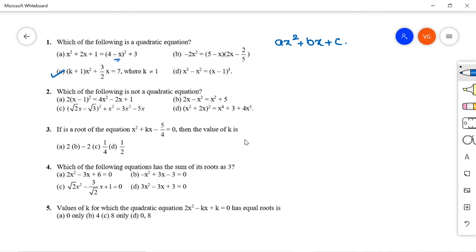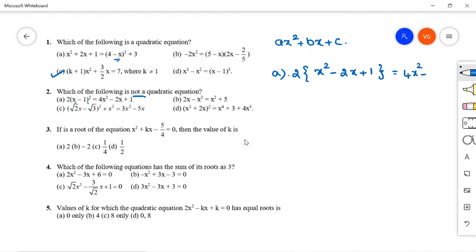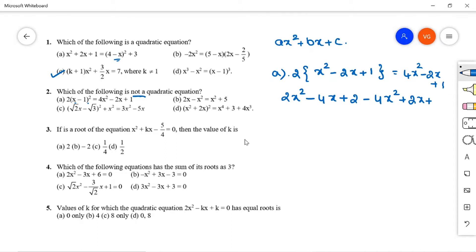Question 2: Which of the following is NOT a quadratic equation? Check option A: (x-1)² = 2(x² - 2x + 1) = 4x² - 2x + 1. Expanding gives 2x² - 4x + 2 - 4x² + 2x + 1 = 0. All terms including x² are present, so this is a quadratic equation.